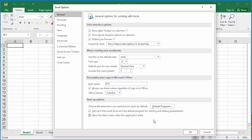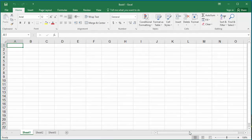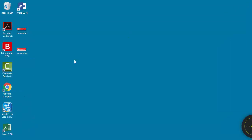Click OK to save the setting, close the Excel application, and then restart the application.